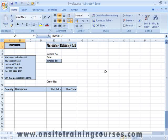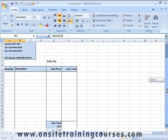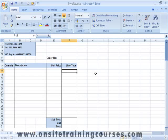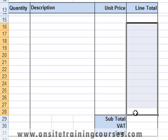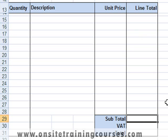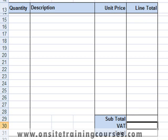In this example, we'll create the formulas necessary to add functionality to this invoice form. We'll first create a formula to calculate the line total, then copy this formula into adjacent cells. Next we'll need a formula to return the total of all the line totals, giving us the subtotal. Then we'll need a formula for calculating value added tax, and finally a formula to calculate the final total.